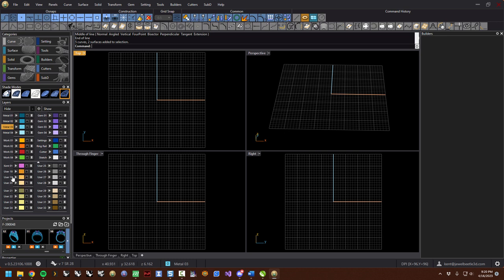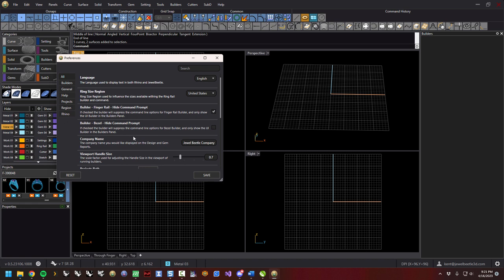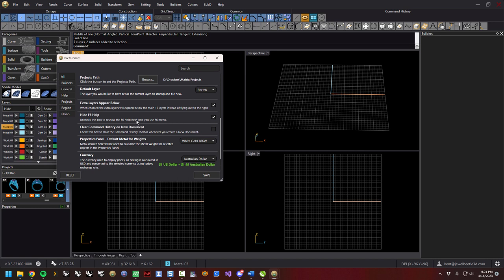These extra layers — you can change the name and the color. You cannot change the name or color of the top 16 layers; there's a reason for that so we can track all the objects. This might be a good time to introduce the gear. The gear here is preferences — each different panel has its own gear if applicable, or you can hit the universal gear and get to the same place.